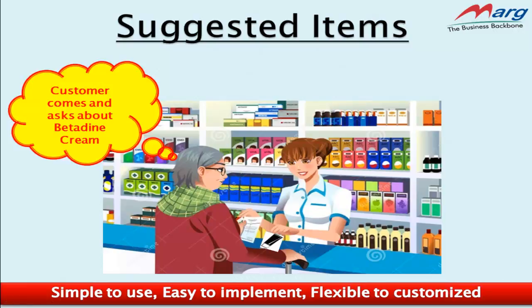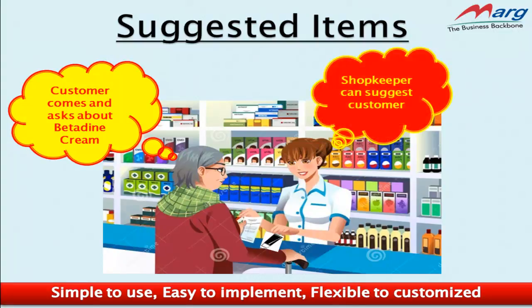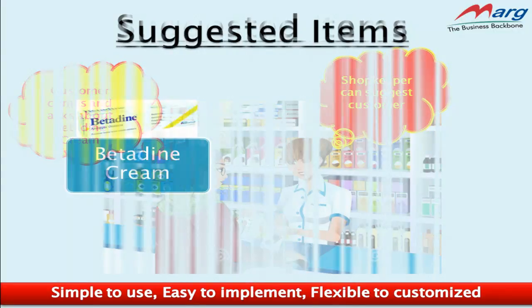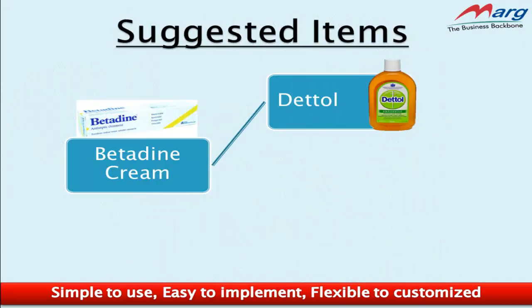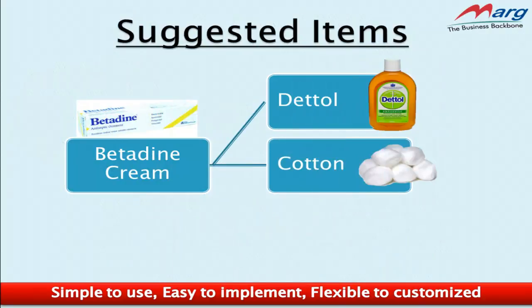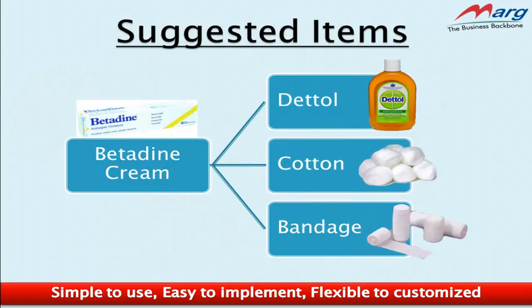Now suppose a customer comes and asks about Betadine cream. Betadine is basically used for treating minor injuries and infections. If a customer asks about Betadine, you can suggest that with Betadine they can take Dettol, cotton, and bandage, and moreover you can suggest the tetanus injection. So it may happen that the customer agrees upon purchasing the items which you are suggesting.